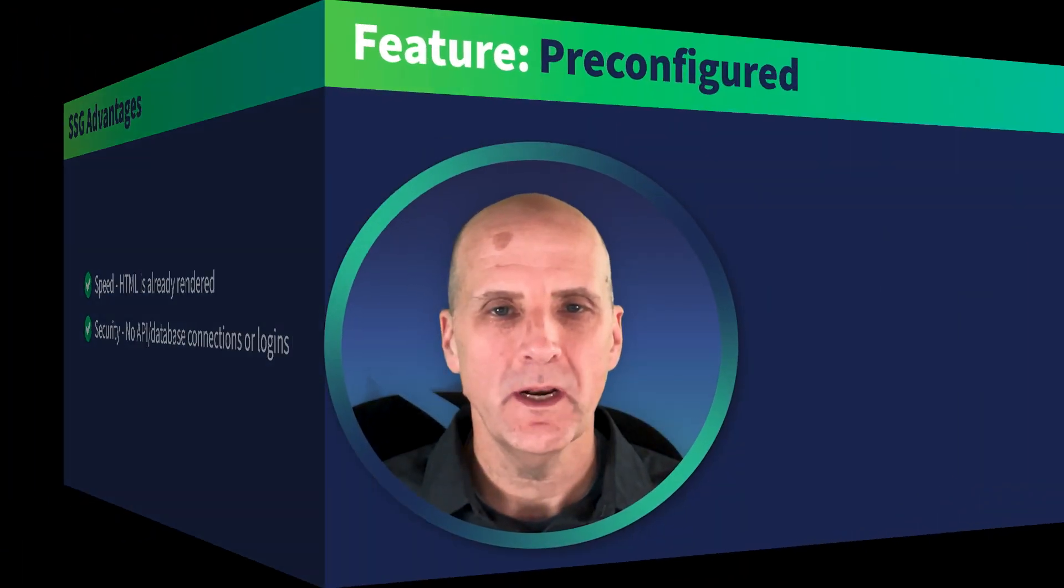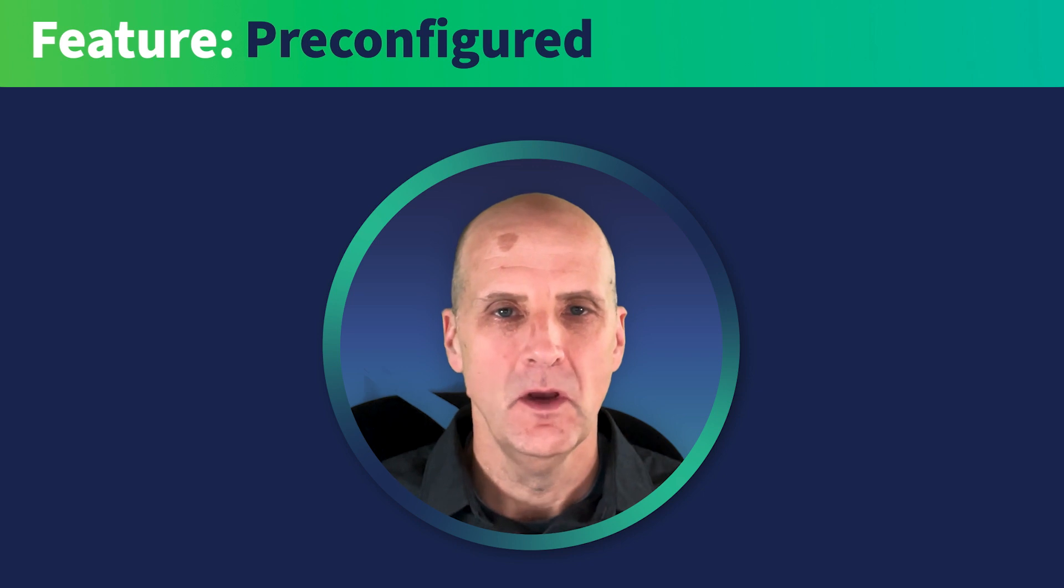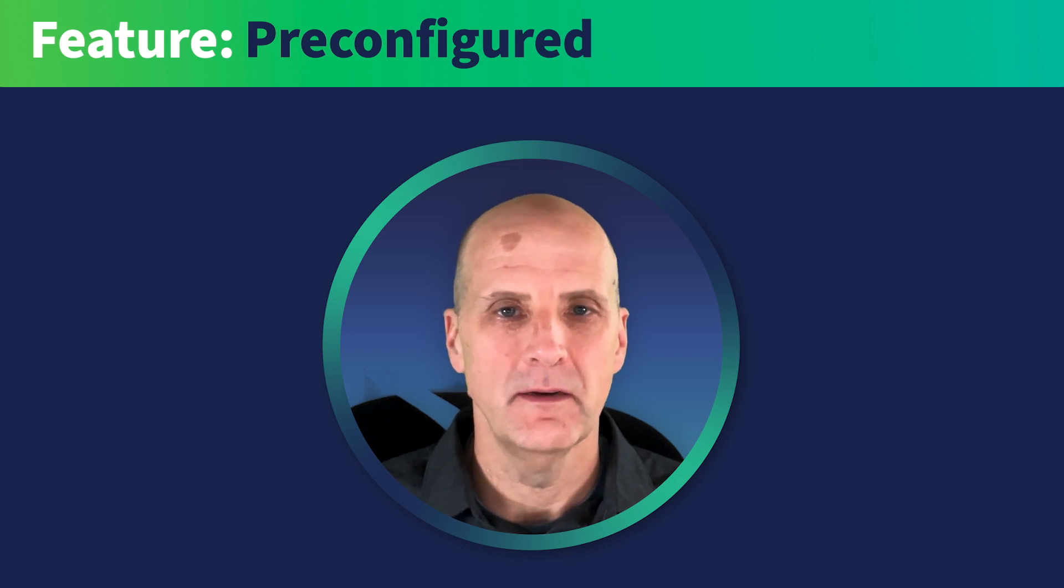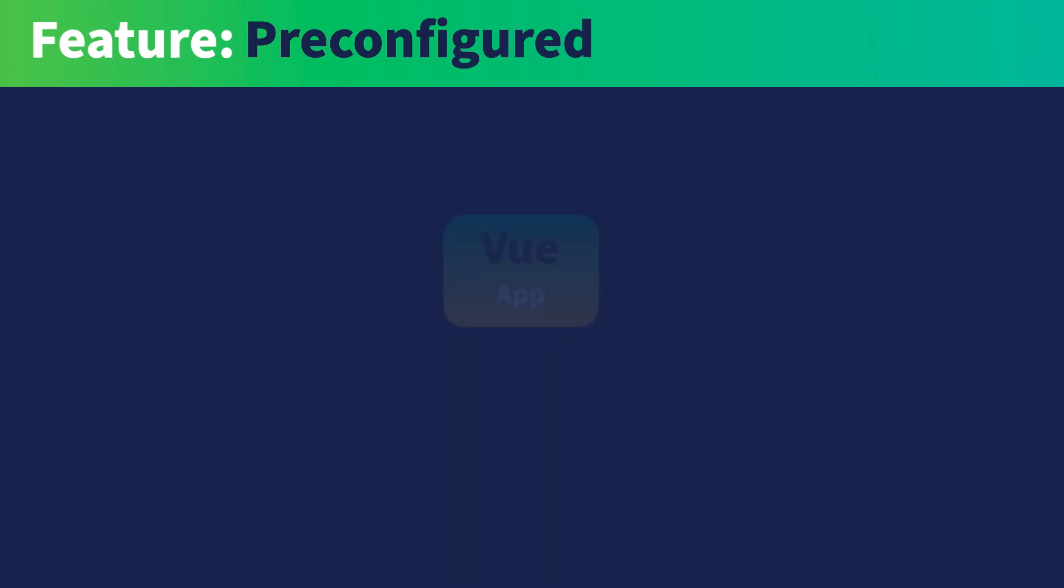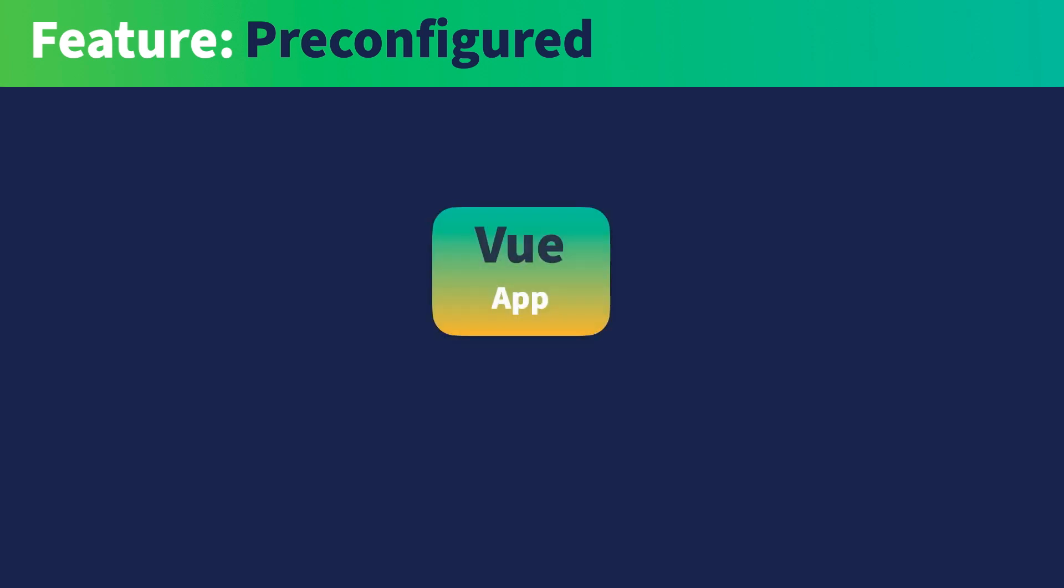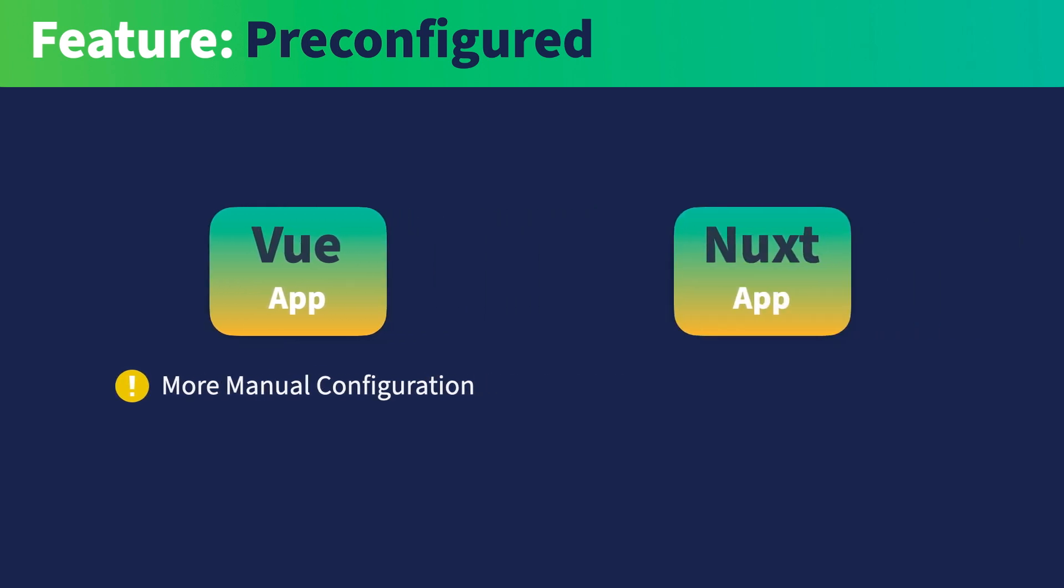So what other features does Nuxt provide? One of the primary benefits of Nuxt is that it comes pre-configured with sensible defaults. With the regular Vue app, you would have to do a lot more manual configuration. For instance, Nuxt already includes Vue Router and Vue Meta, among other things.